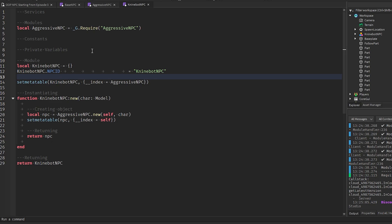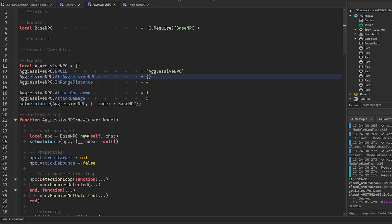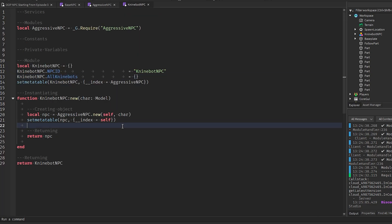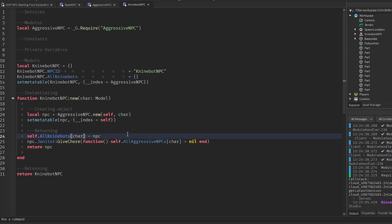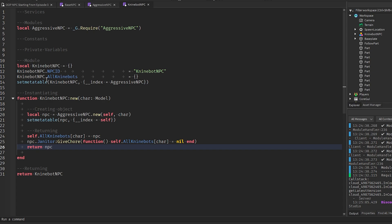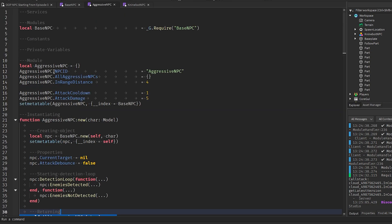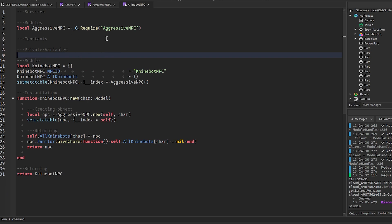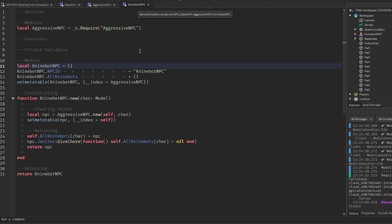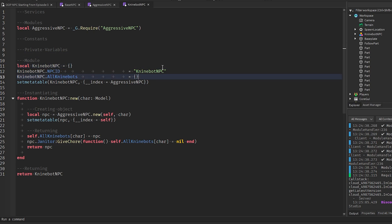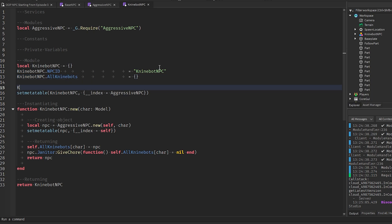I'm going to create a table of all NPCs of this type — `NineBotNPC.all_ninebots` — the same way it's done in AggressiveNPC and BaseNPC. Now anytime a new NineBot NPC is created, it gets added to this list. So if you want to access all NPCs use `BaseNPC.all_npcs`, all aggressive NPCs use `AggressiveNPC.all_aggressive_npcs`, or all NineBot NPCs use `NineBotNPC.all_ninebots`.